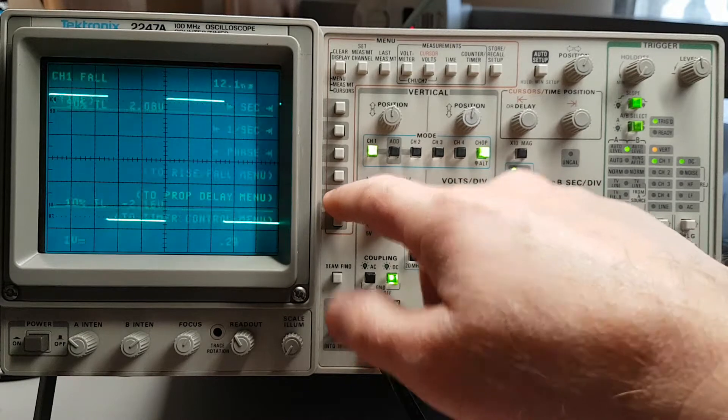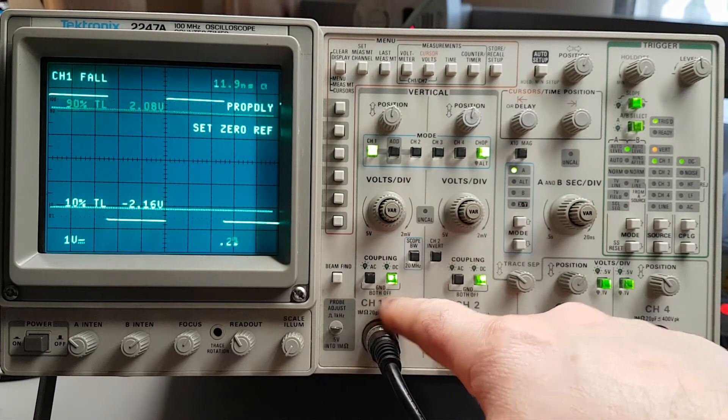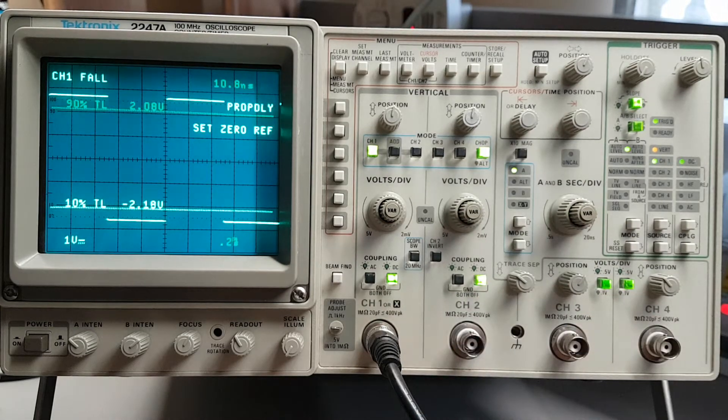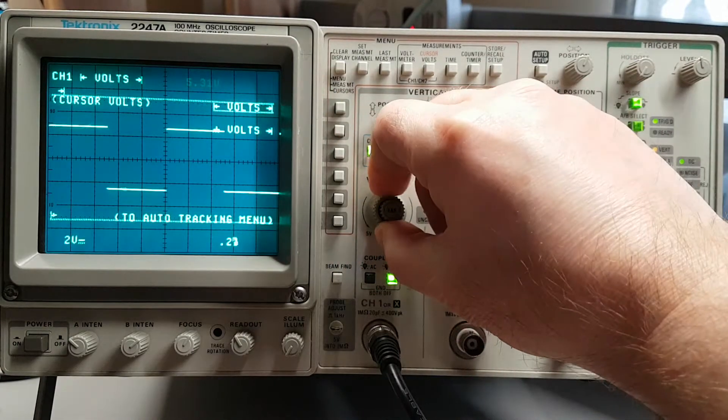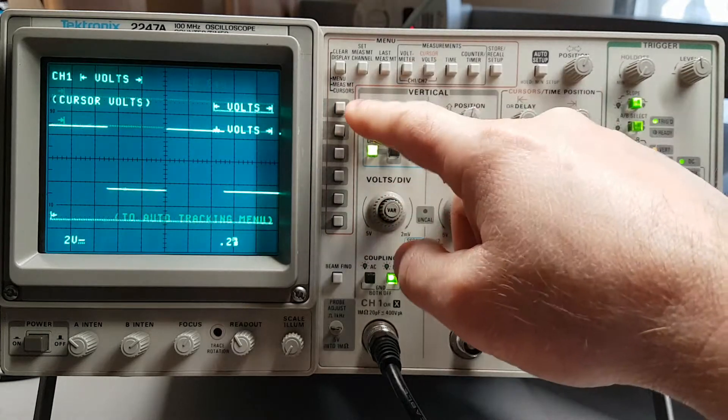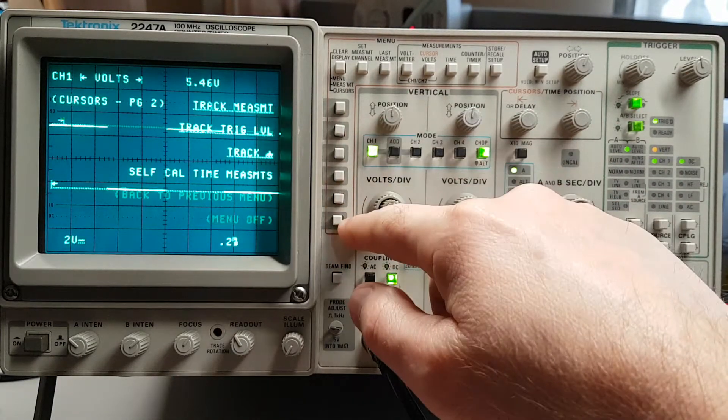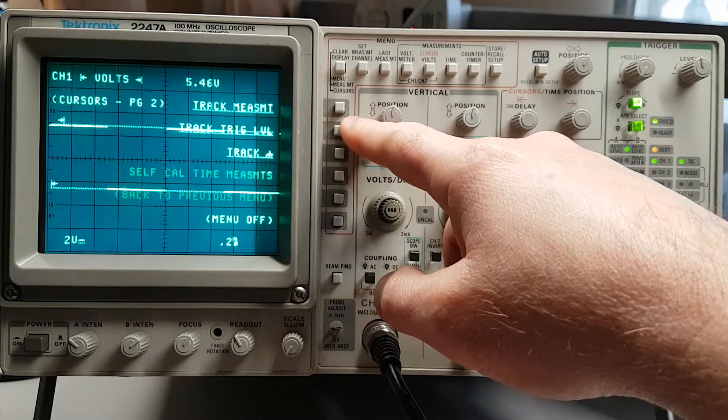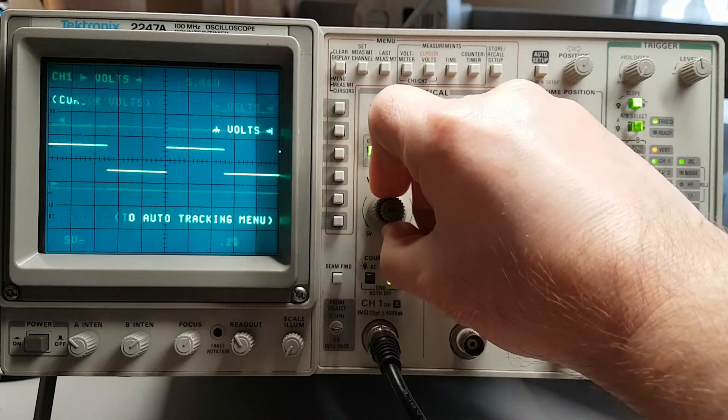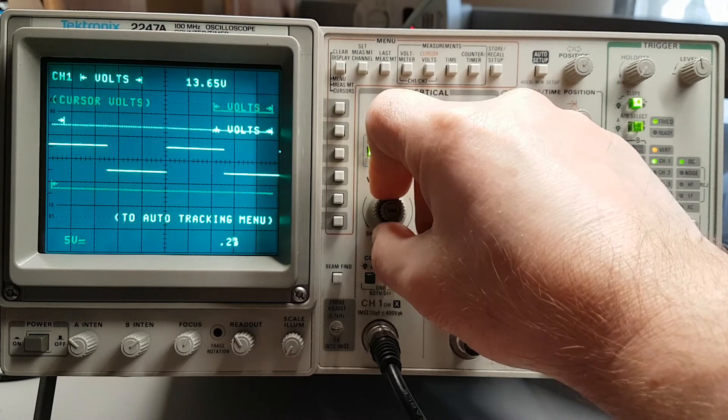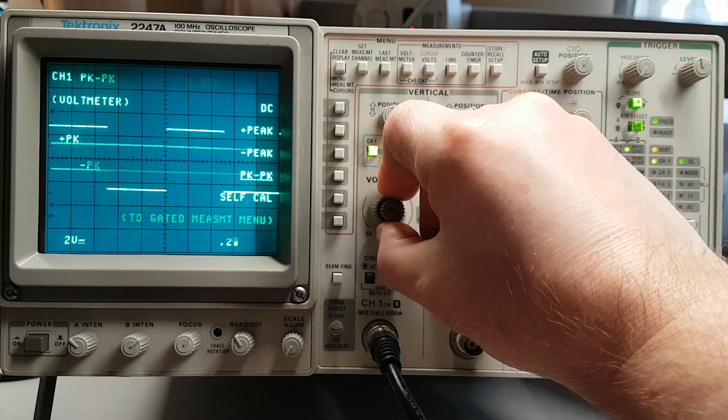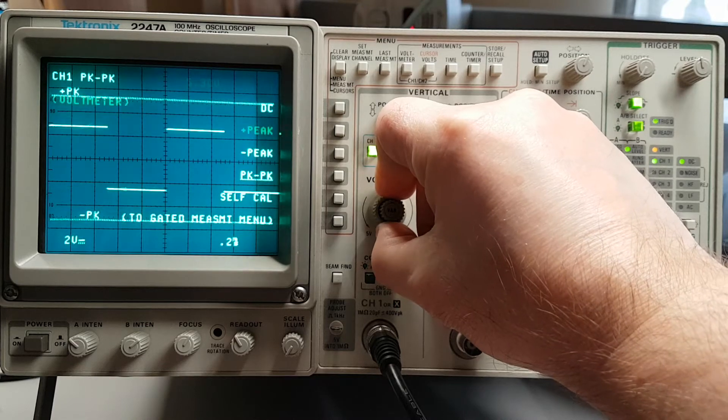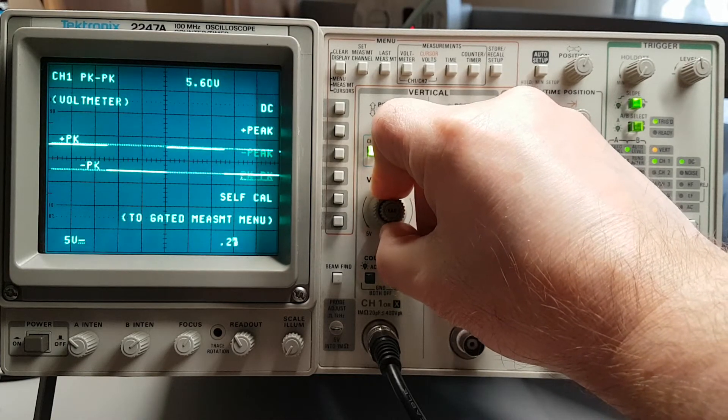Propagation delay time, you want to compare two signals, an input signal on an inverter and then the output and see what the propagation delay time is. Cursor volts. And you can track those measurements. Which it's not going to—oh, that's with the voltmeter, excuse me, peak to peak. And if your voltage is changing over time, it'll track it in real time.